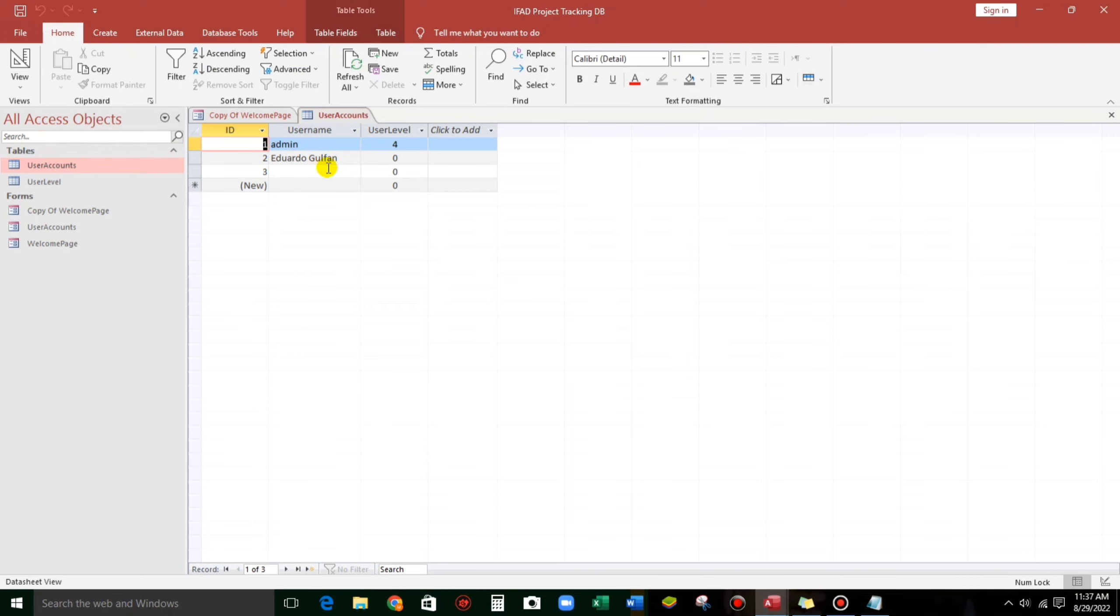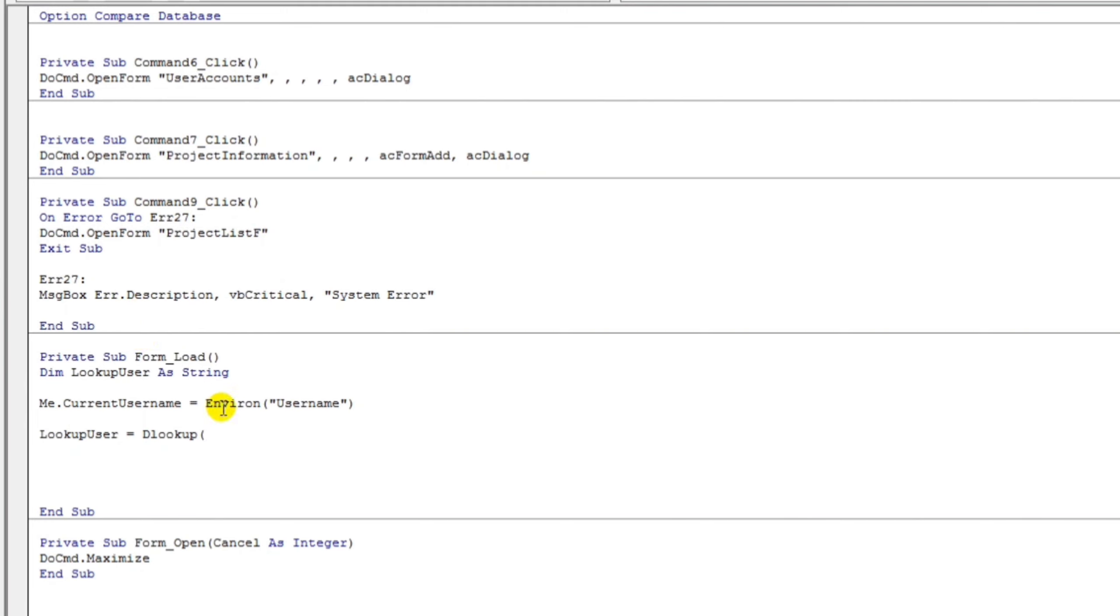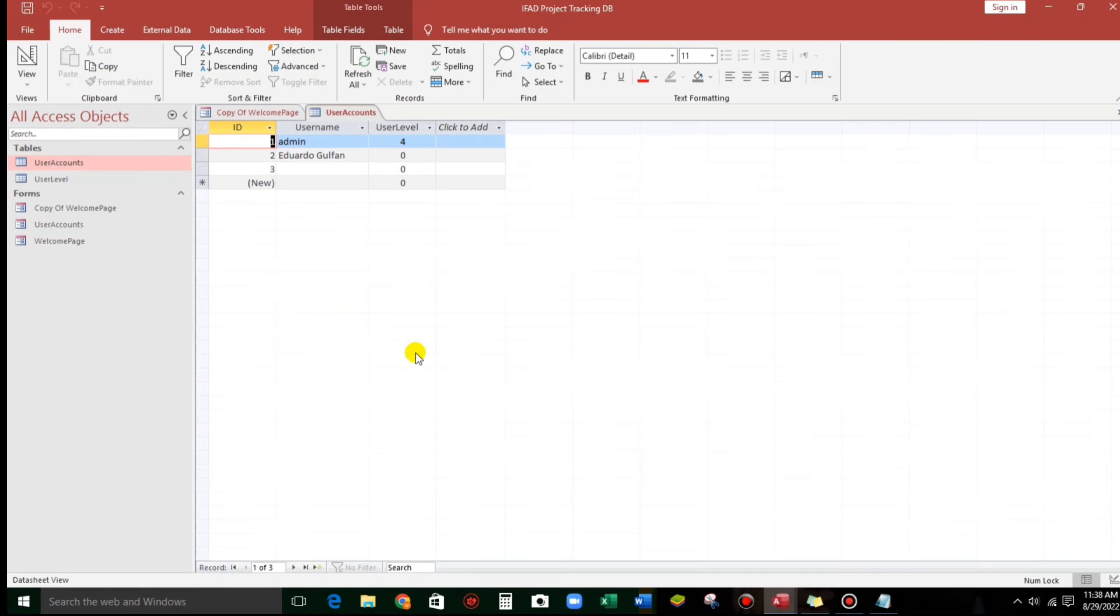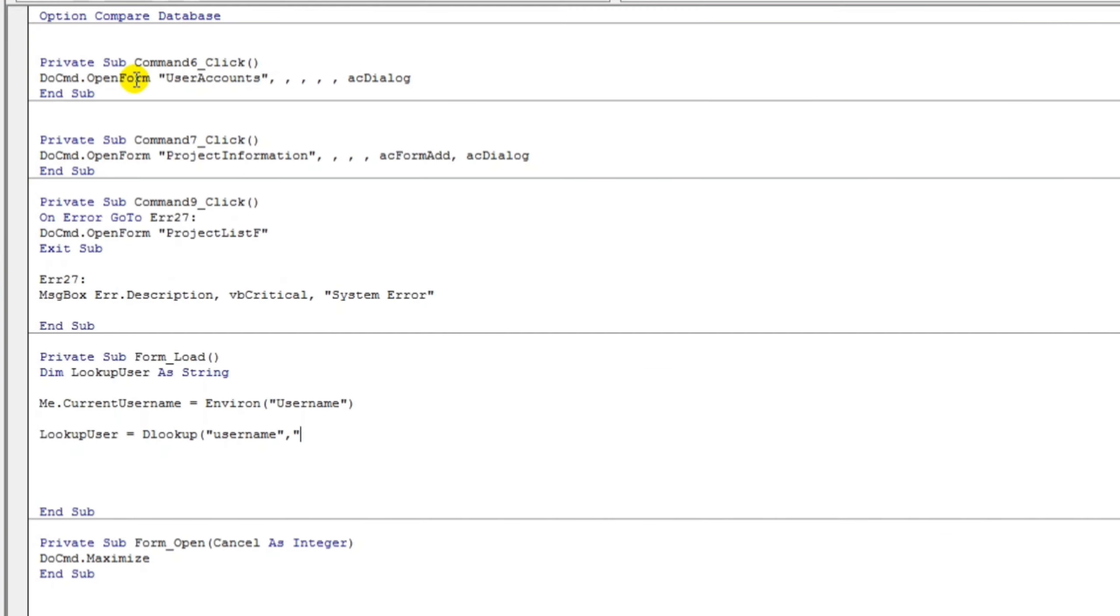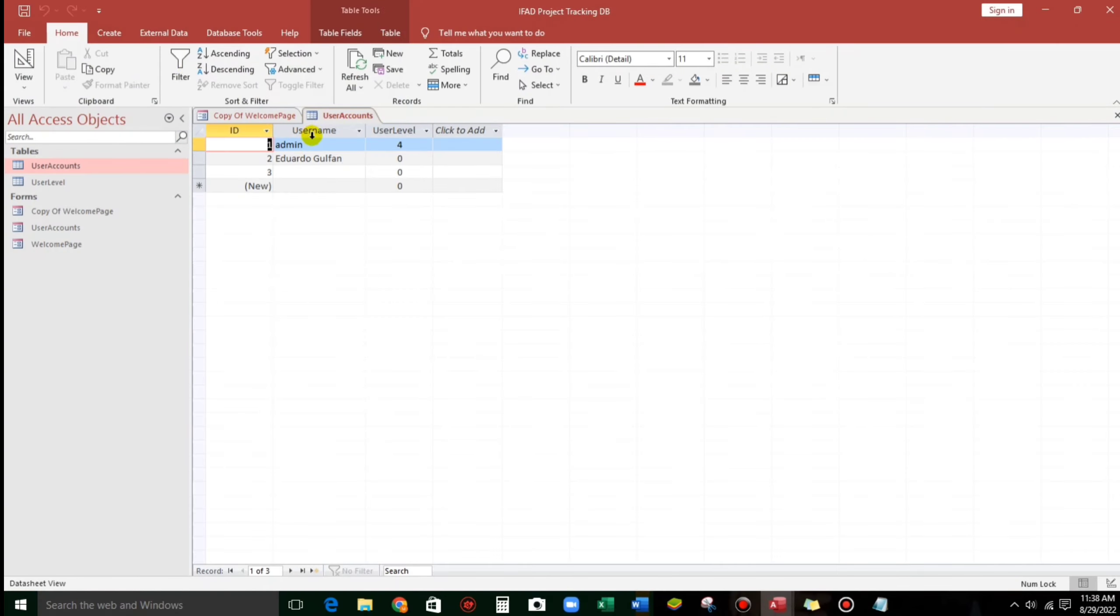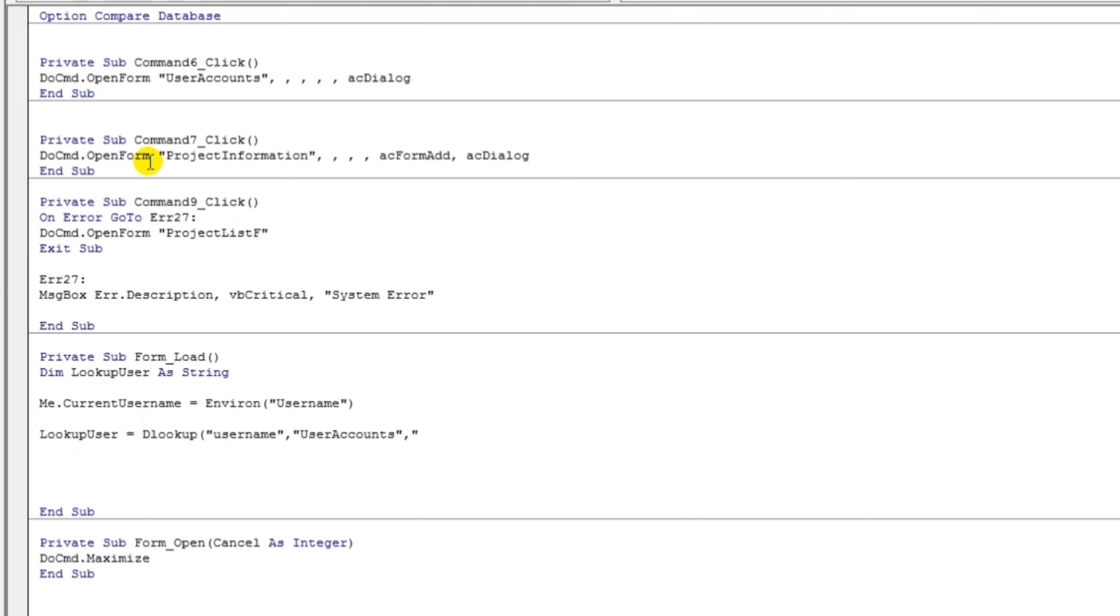Lookup user is equals to dlookup. Dlookup, guys. We use the dlookup function because we will check if the current username is registered in this user accounts table. If not, if not, so that's why they cannot enter. So let's put username. And then, it means this is the name of the table or the query or the record source. So the source would be this one, user accounts, the name of the table.